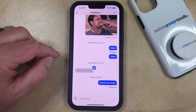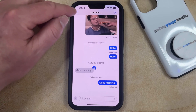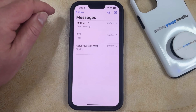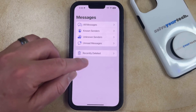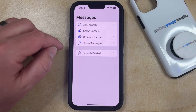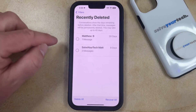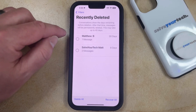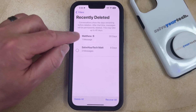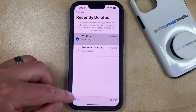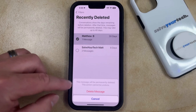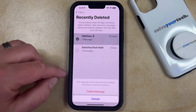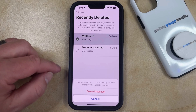If you would like to permanently delete this message, you can go back to the main Messages screen and tap the Filters or Edit option, then choose the Recently Deleted option. Tap the button to the left of the picture message conversation you'd like to permanently delete, then choose the Delete option and tap the Delete Message button to confirm. This action cannot be undone.